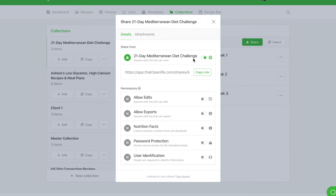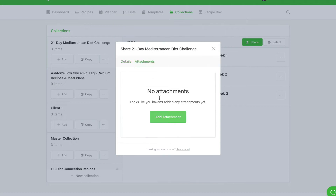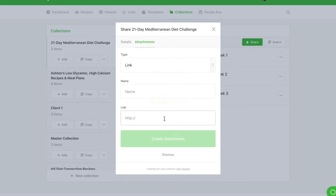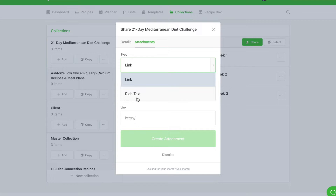Then select the attachments tab inside of the sharing dialog and click on new or add attachment. Select the type of attachment you'd like to create. For this example we will create a welcome message, so we'll use rich text.